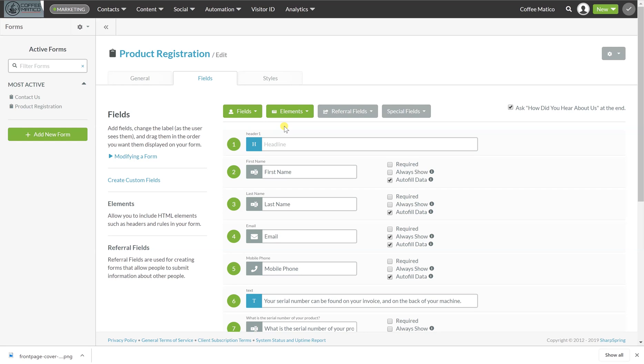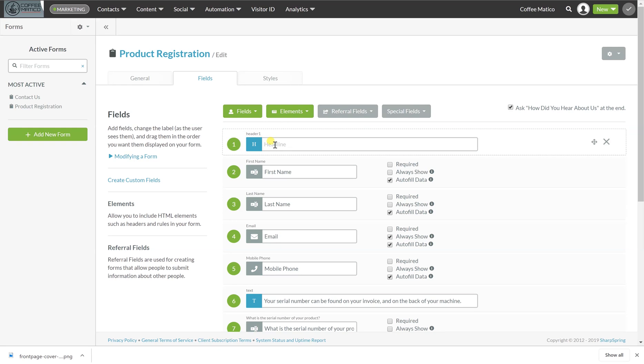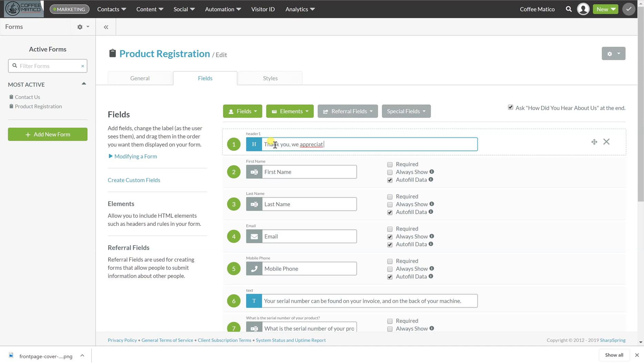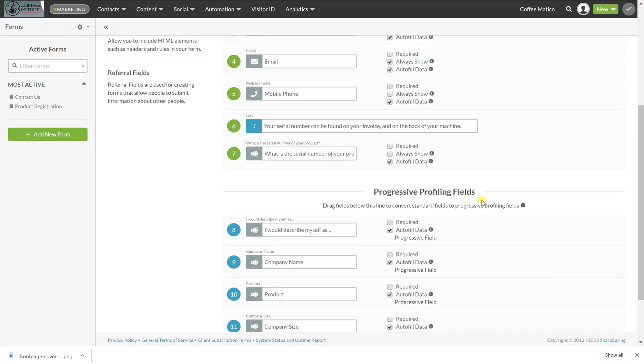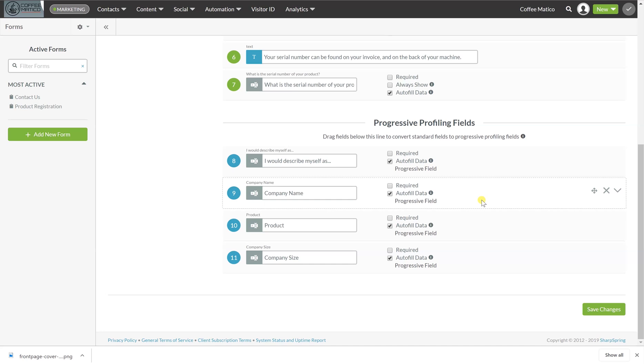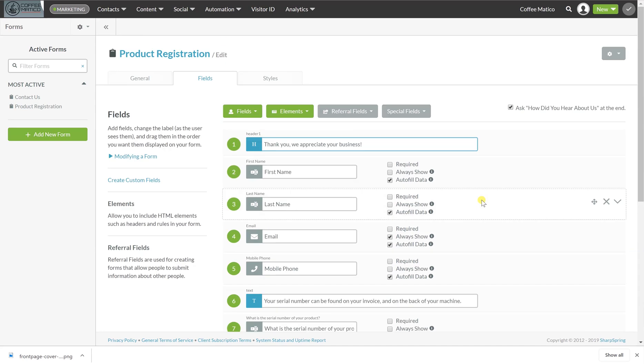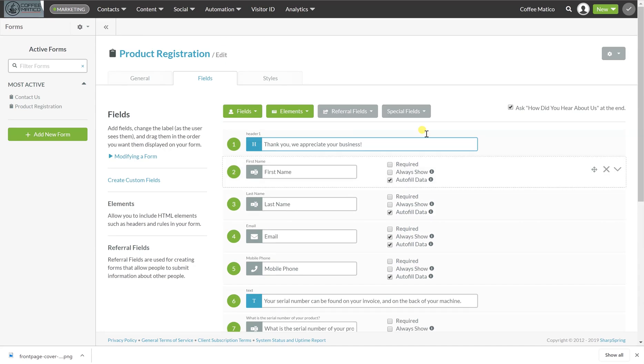And if you want to add a header, you can do that. And there we are. So that is our form. It's that easy.